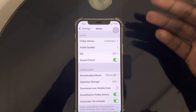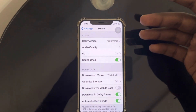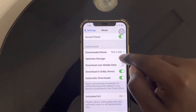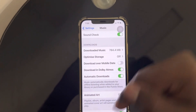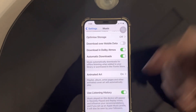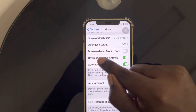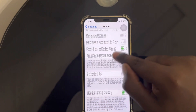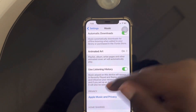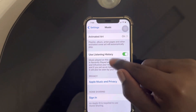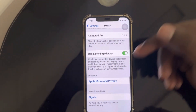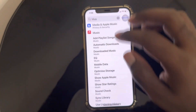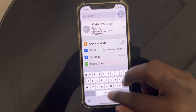These audio engineers are the people who develop Dolby Atmos formats and spatial audio. Here are the storage details showing how many songs I've downloaded. Downloading Dolby Atmos — I turned this on. Automatic downloads — I turned this on. Animated formats and use listening history are personal preferences; listening history helps Apple Music recommend playlists for you.